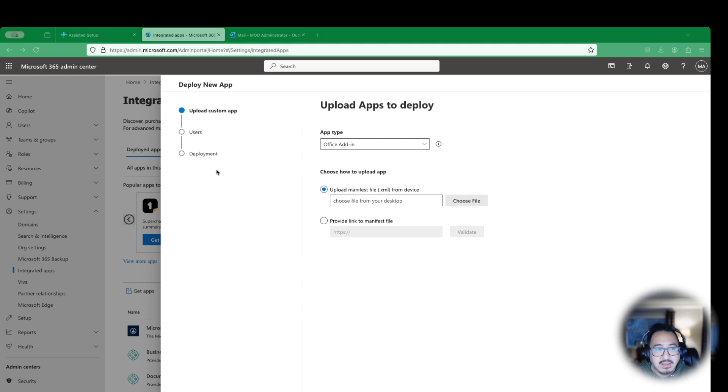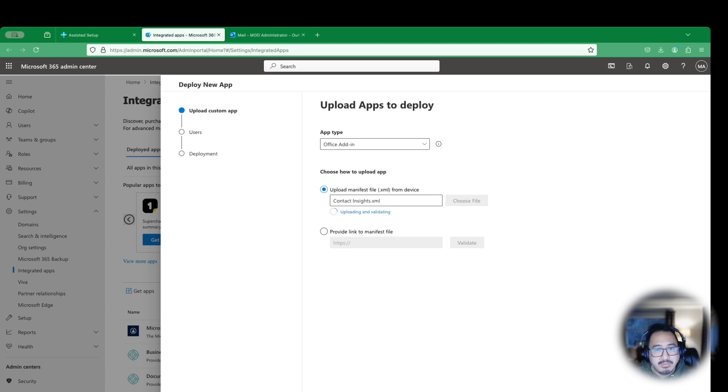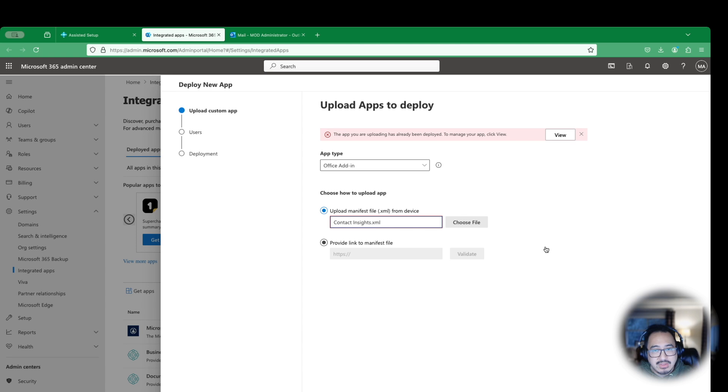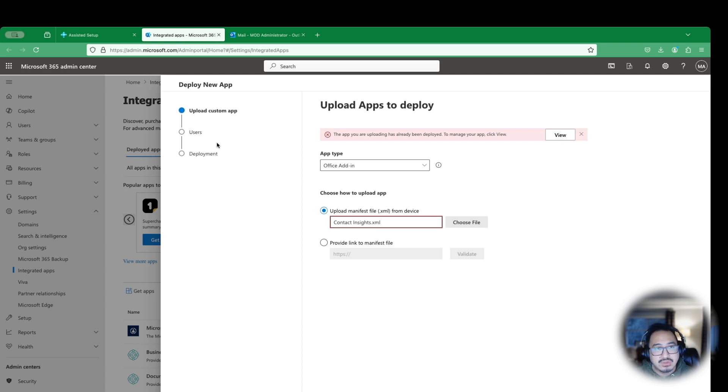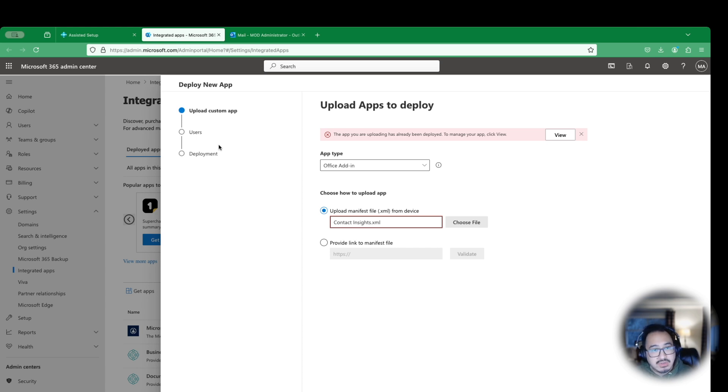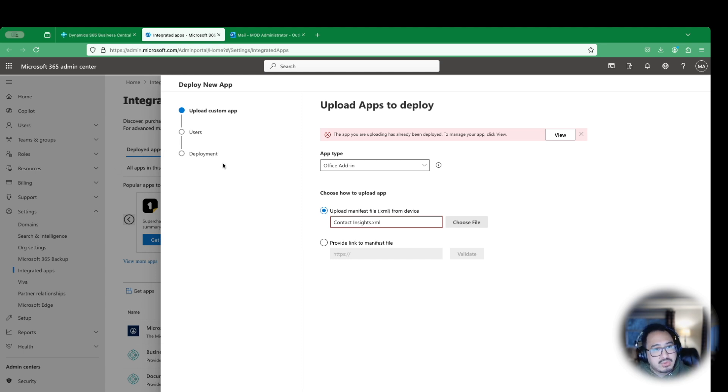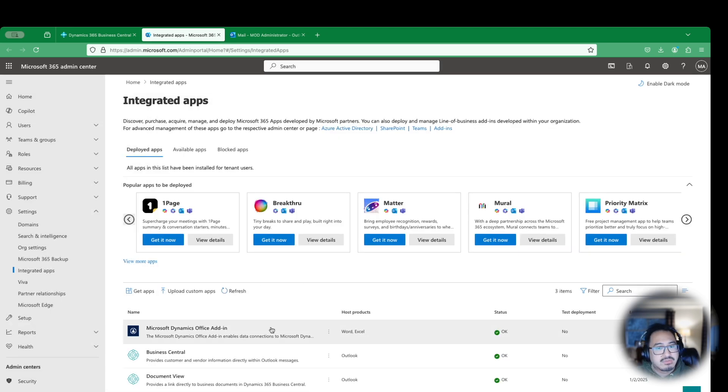I already have that in here, but I'll still walk you through the process. Click upload custom apps. This is in Outlook add-in, so in this case choose the Office add-in and then click upload manifest file from here. Once I check this, it's going to give me an option to choose that file. I would choose file here and go to my downloads in Outlook. Then you'll see my Contact Insights and Document View. You have to do this two separate times. Let's click on Contact Insights here and hit open.